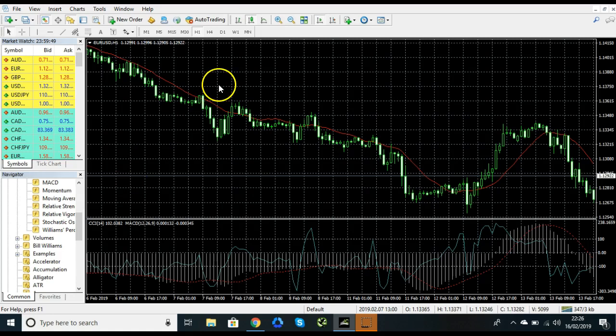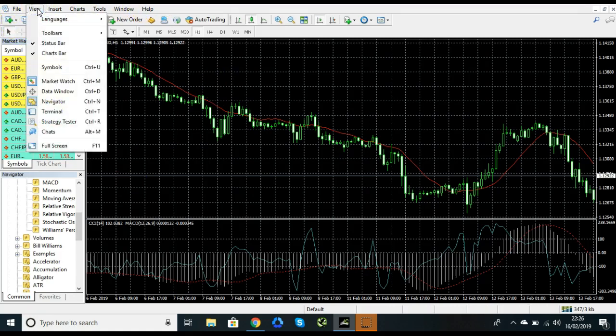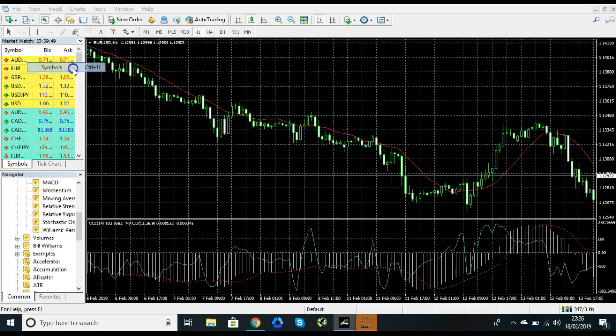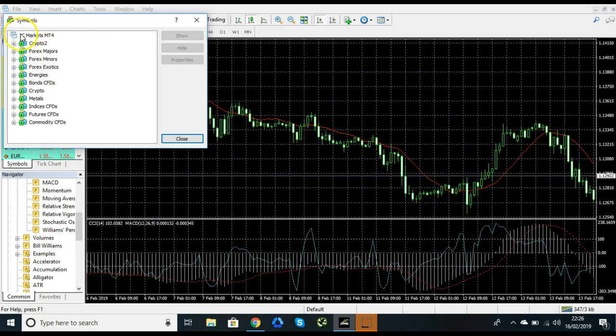But just to give you an idea, if you come up here at this top menu here to view and you go down to symbols, what you'll find is all of the availability that you have on your account.